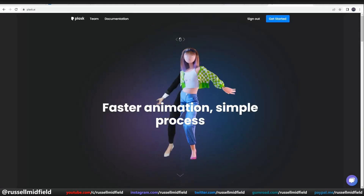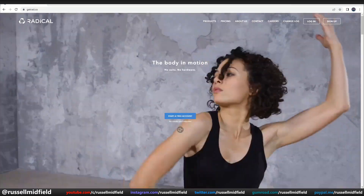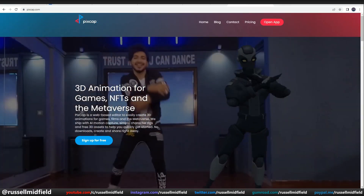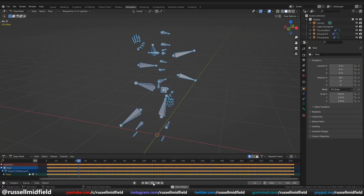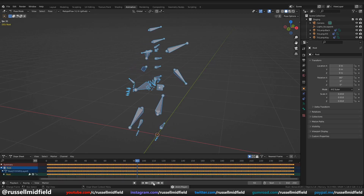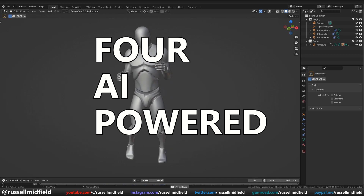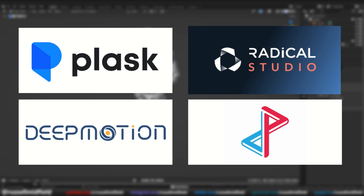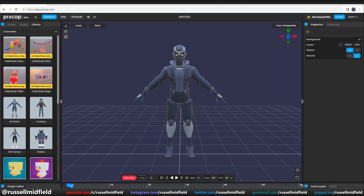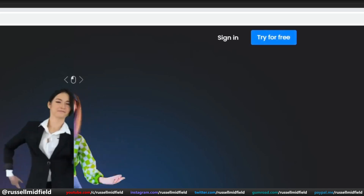Hey guys, what's up? Today I thought I'd take a look at some AI-driven animation programs that have entered into the 3D art space in recent years. These programs take regular video footage of movement, automatically translate the movement into 3D animation data, and then apply it to a model for you. In this video, I'm going to put four AI-powered 3D animation programs to the test: Plask, Radical, Deep Motion, and PixCap, and we'll see if they really do what they're designed to do. All of these programs are browser-based, so they do not require installation, and all have a free option. Links to all the programs will be below.